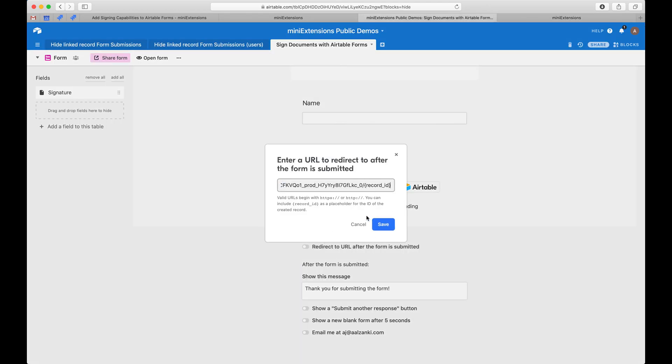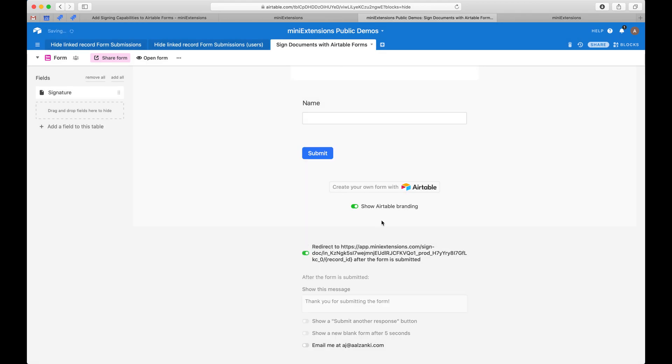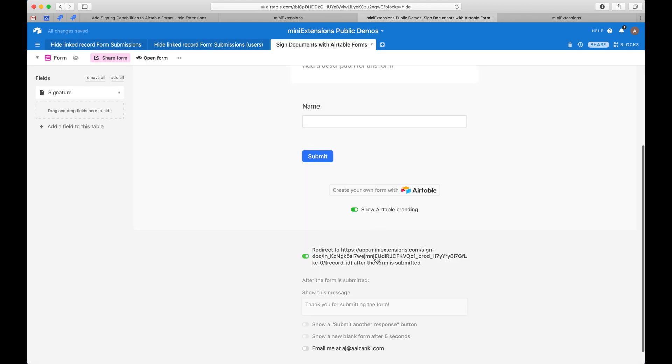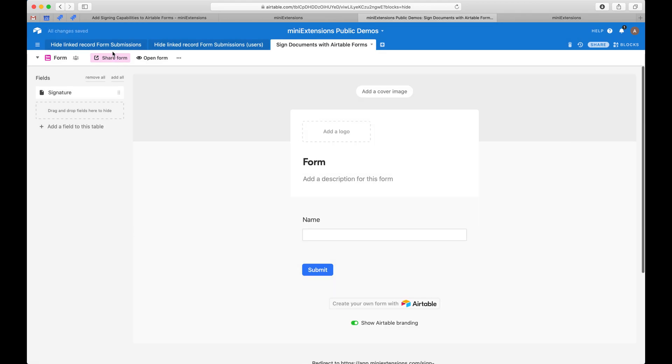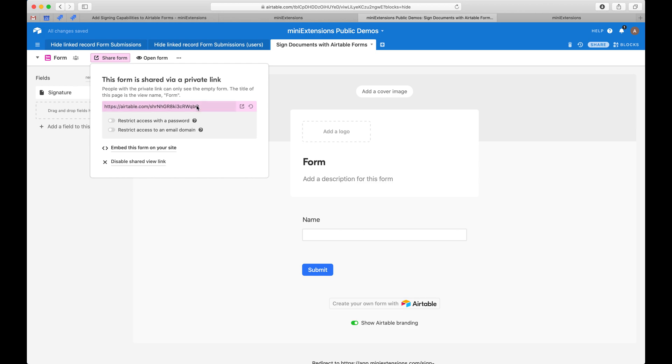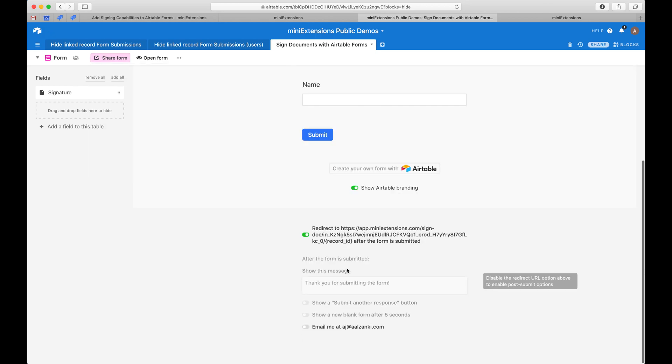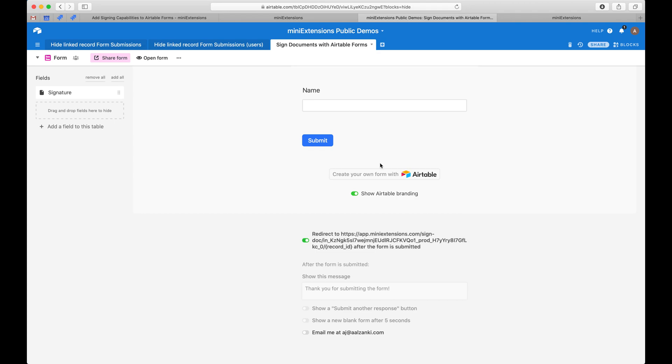And this is the part that requires that Pro Airtable account. Then you'd save this and then every time you would open this URL for the form, make a submission through the form, you'd get redirected to this URL.